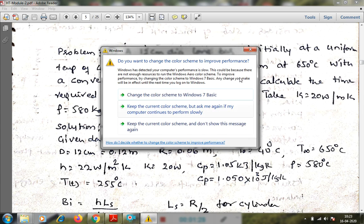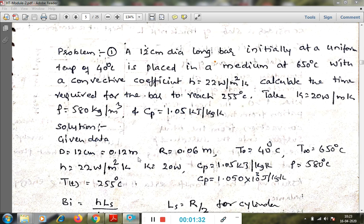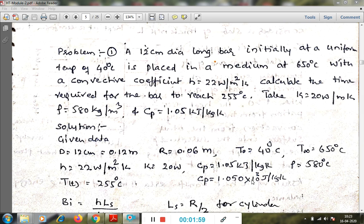Writing the given data: diameter is 12 cm, so radius R = 0.06 m. Initial temperature T₀ = 40°C, medium temperature T∞ = 650°C, heat transfer coefficient h = 22 W/m²·K, thermal conductivity k = 20 W/m·K, Cp = 1.05 kJ/kg·K = 1050 J/kg·K, density rho = 580 kg/m³, and the target temperature is 255°C.